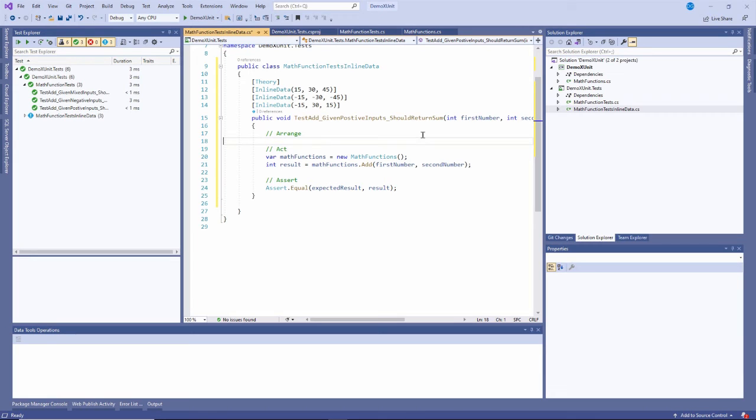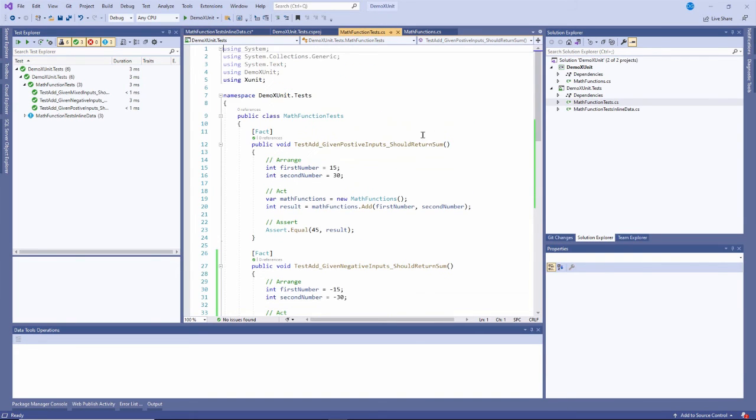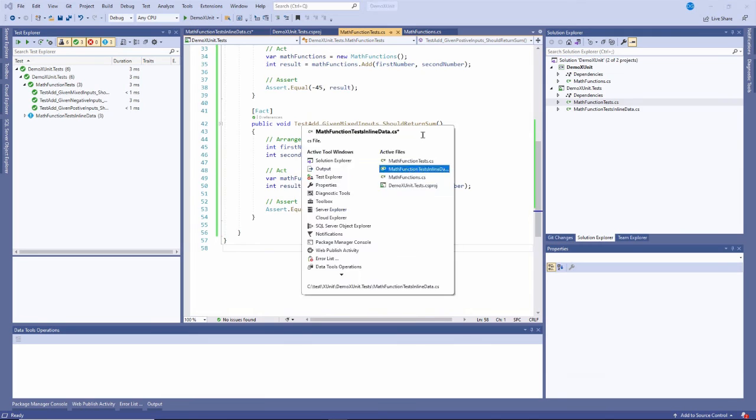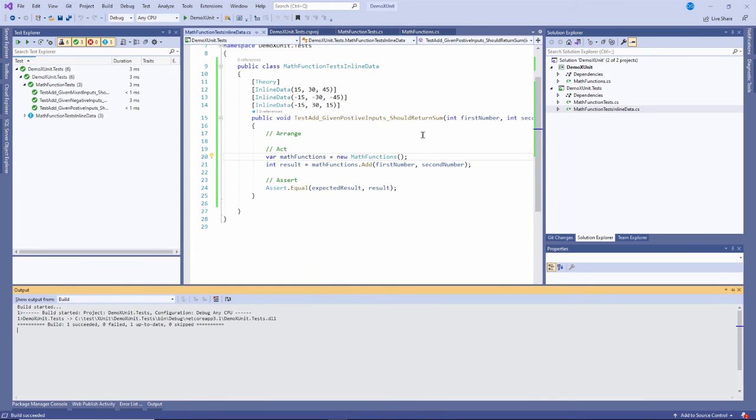And other than that it's exactly the same. So I've reduced the code considerably from this to this right here. Let me build it, make sure I don't have any typos.